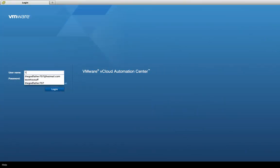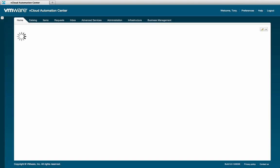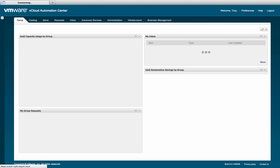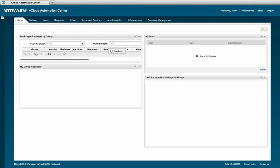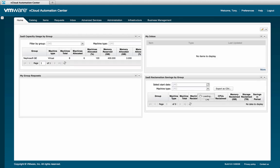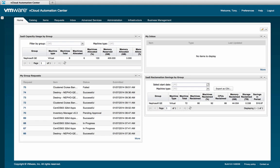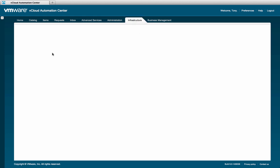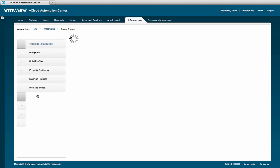We'll start by logging in as our Tenant Administrator, Tony. Once logged in, navigate to the Infrastructure tab, and then click Blueprints, and then Blueprints again.